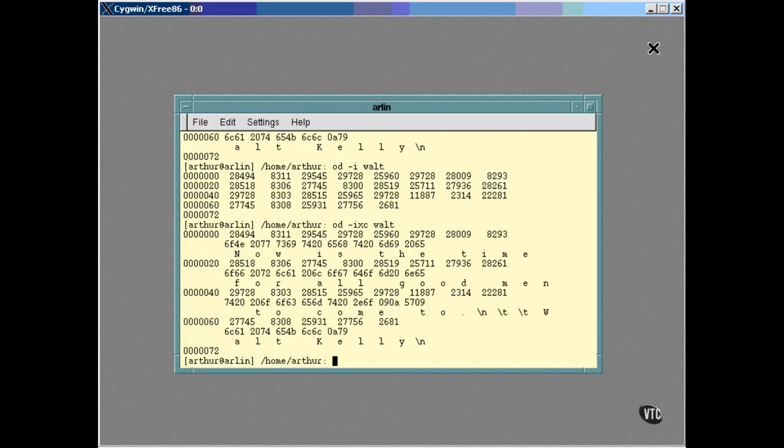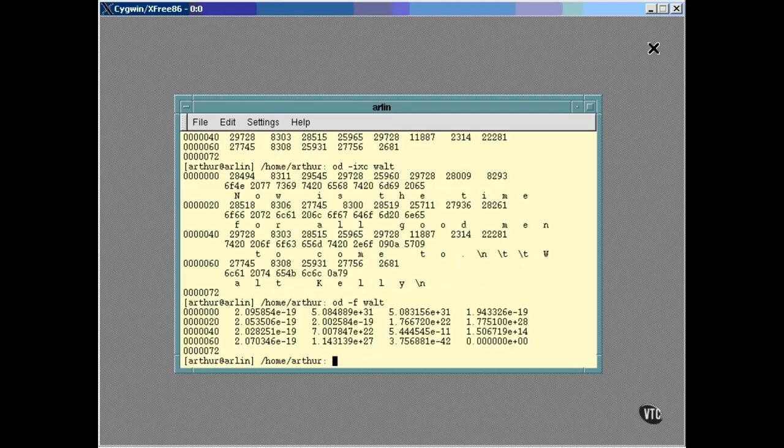You can even translate whatever binary data is in the file as if they were floating point values with exponents and all, like this. That's probably the most useless format, unless of course you happen to have a file that contains blocks of floating point numbers. There are other options.